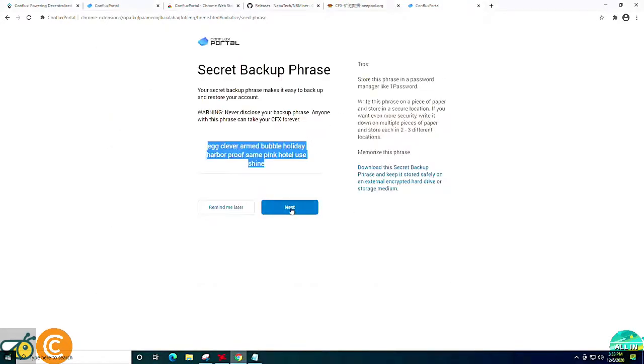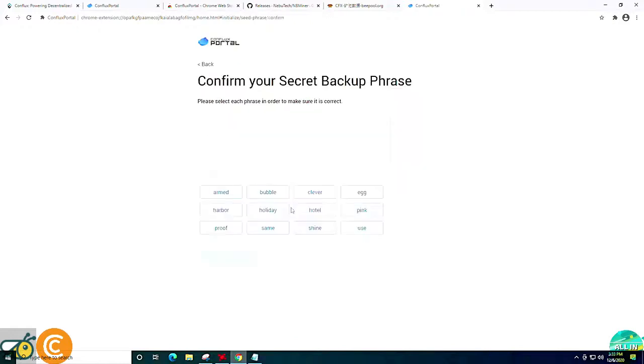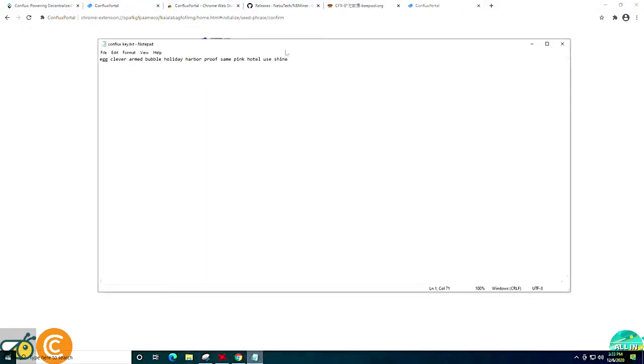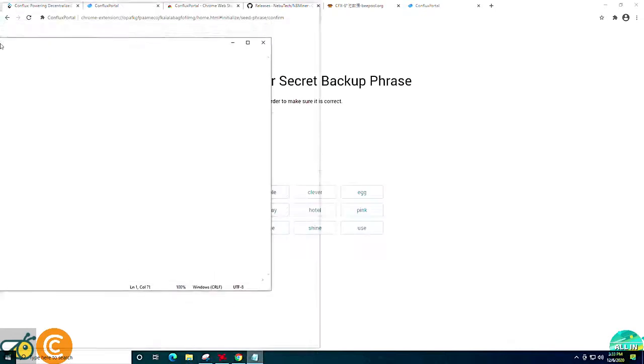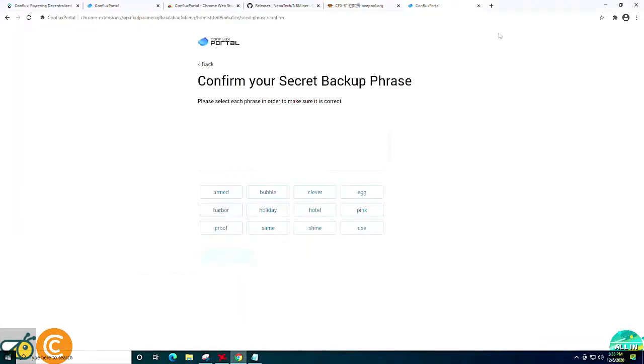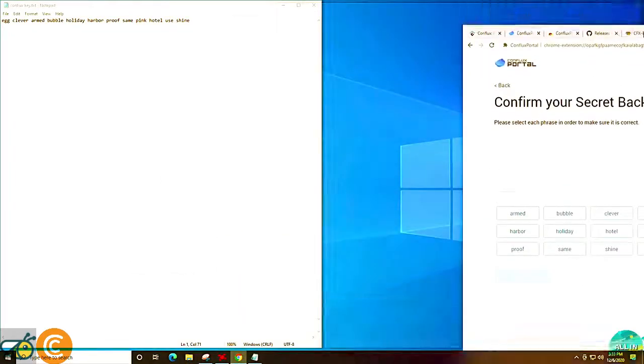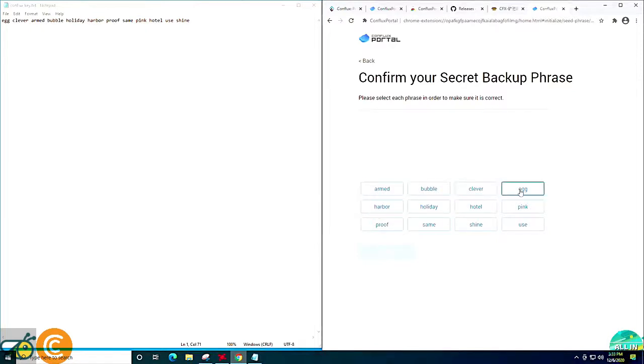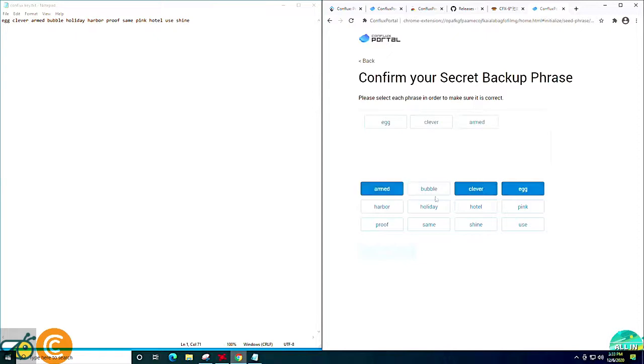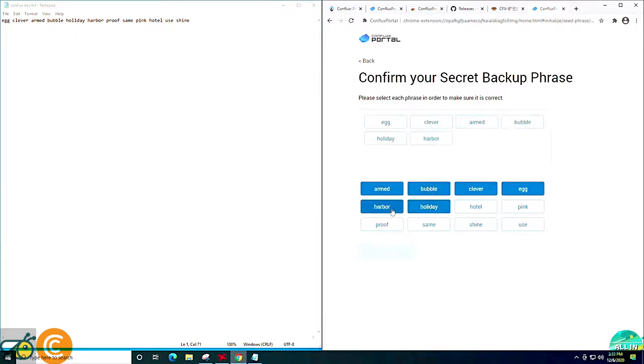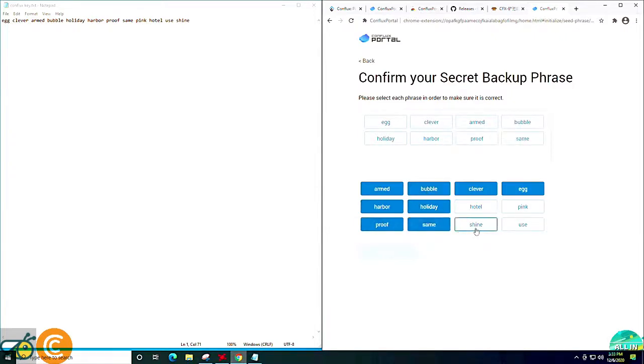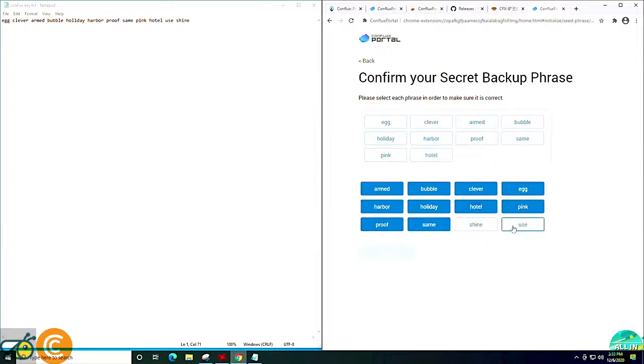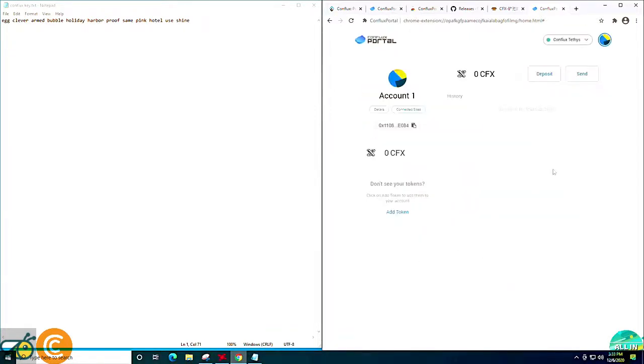And then once we've done that, we're going to click next. It's going to say confirm the backup key. So this is the point where you will need to essentially bring up both pages, the notepad that we just saved and copy everything over. So for example, it starts out egg, then it goes clever, then it goes armed, then it goes bubble, then it goes holiday, then it goes harbor, then it goes proof, then it goes same, then it goes pink, then it goes hotel, use and shine and confirm. And click all done.